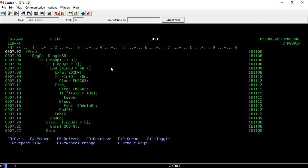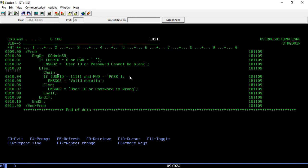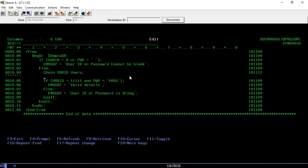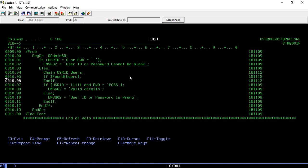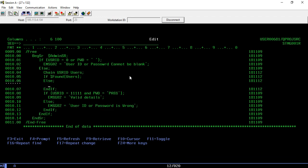Currently in the admin subroutine we are validating against hardcoded values. Now I want to validate from the physical file. Instead of the hardcoded check, I'll do a CHAIN using user ID against the USERS file. If you get the record, it could be either an admin record or a student record. I'll check percent-found of USERS. If not found, I'll set EMSG02 to 'User ID not valid'.